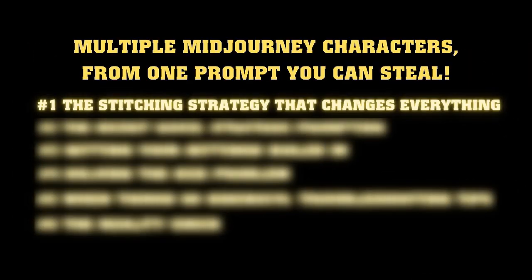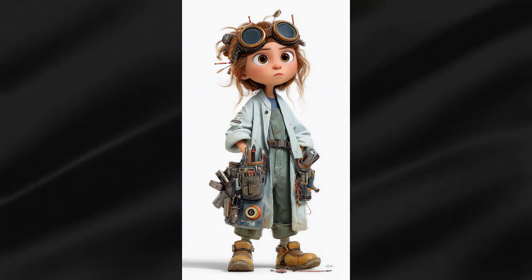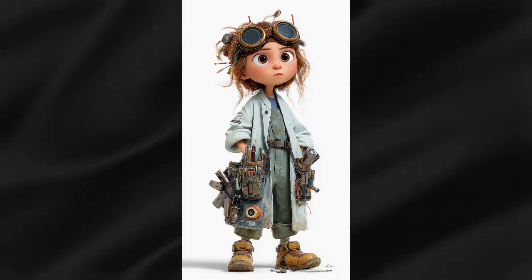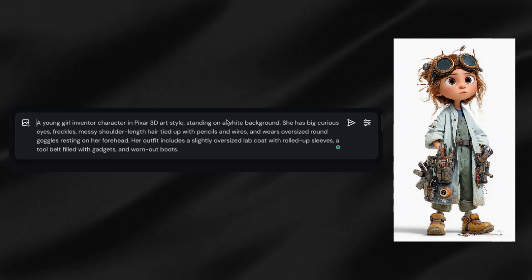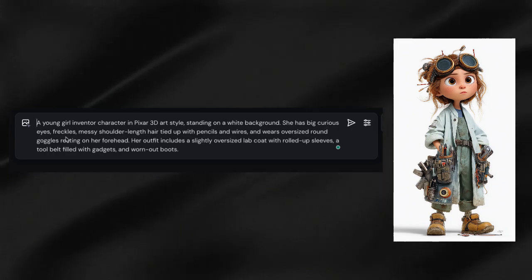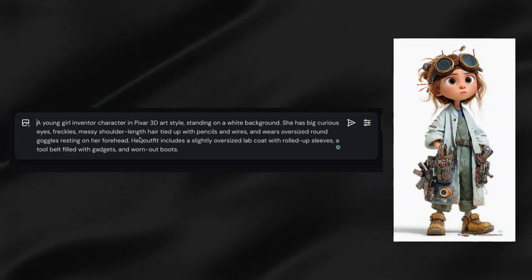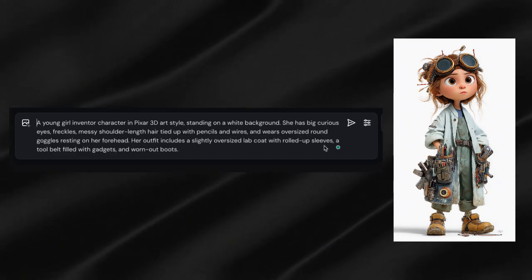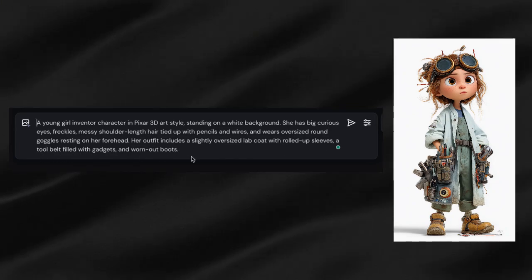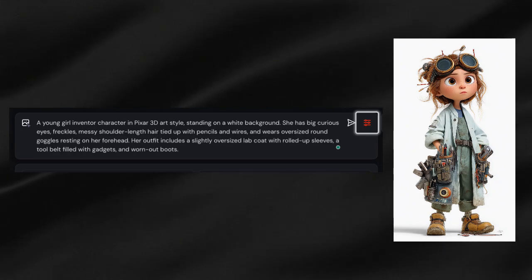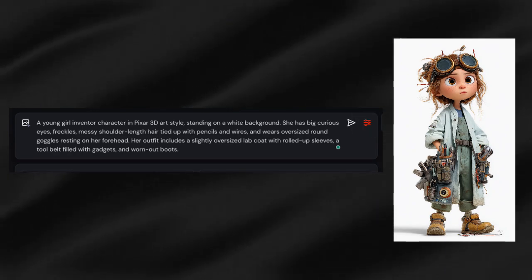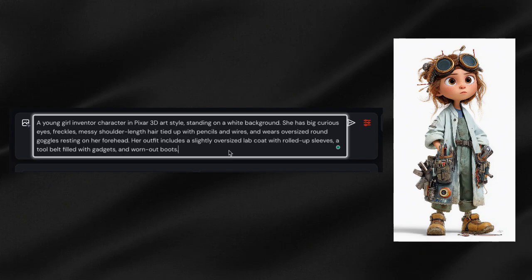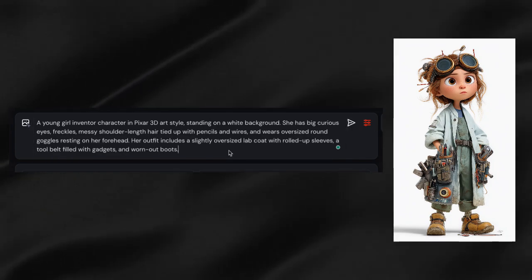The stitching strategy that changes everything. First, you'll create your characters individually. For example, I'll generate my first character with this prompt: a young girl inventor character in Pixar 3D art style, standing on a white background. She has big curious eyes, freckles, messy shoulder-length hair tied up with pencils and wires, and wears oversized round goggles resting on her forehead. Her outfit includes a slightly oversized lab coat with rolled-up sleeves, a tool belt filled with gadgets, and worn-out boots.